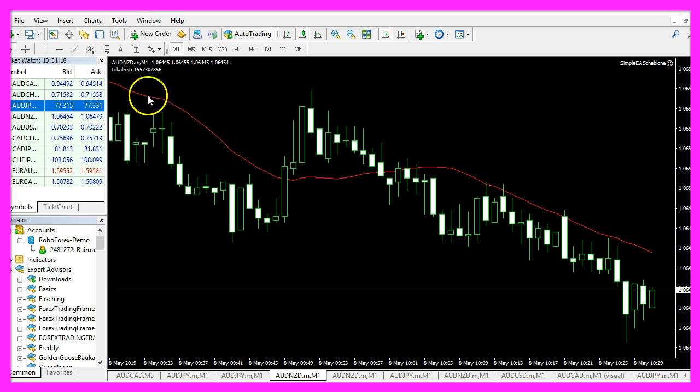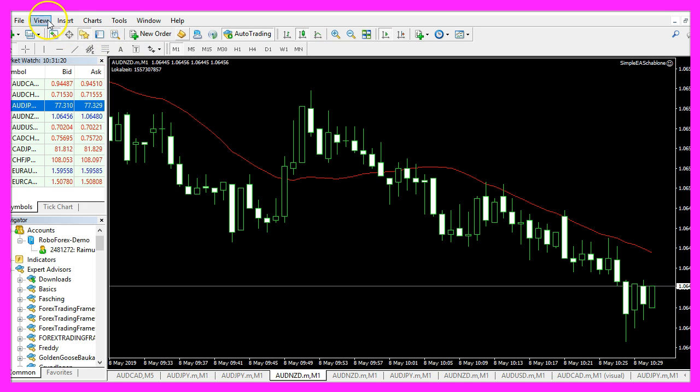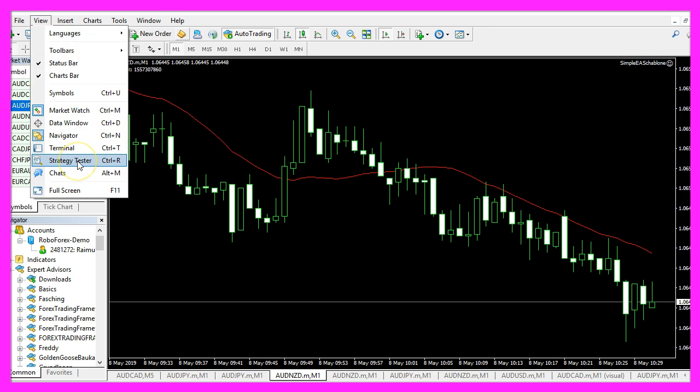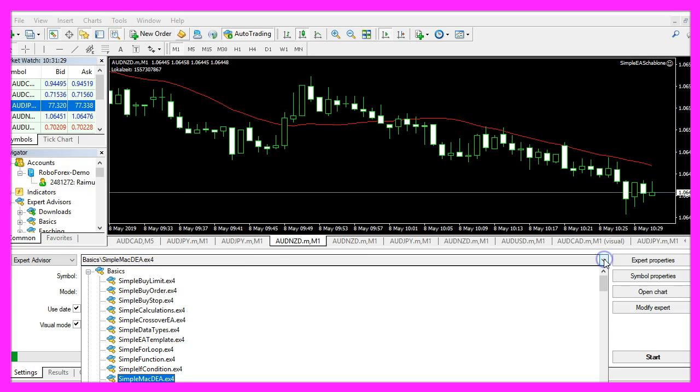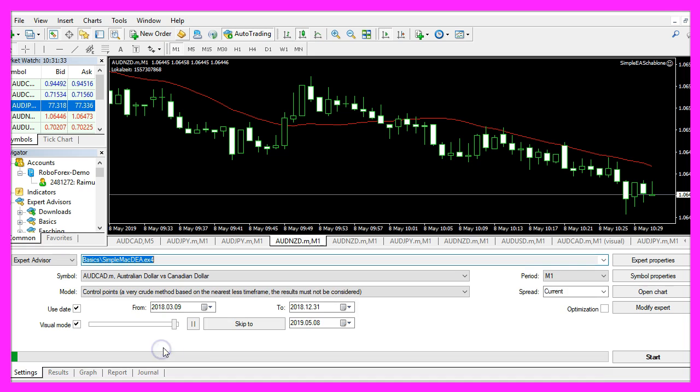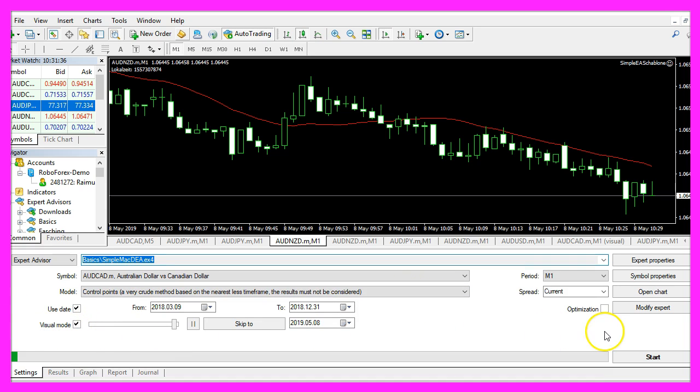And in Metatrader you want to click on view, strategy tester or press control and R. Please pick the new file simple macdea.ex4, enable the visual mode here and start a test.